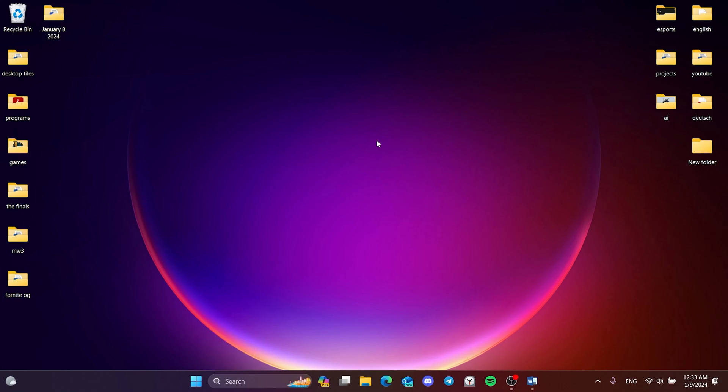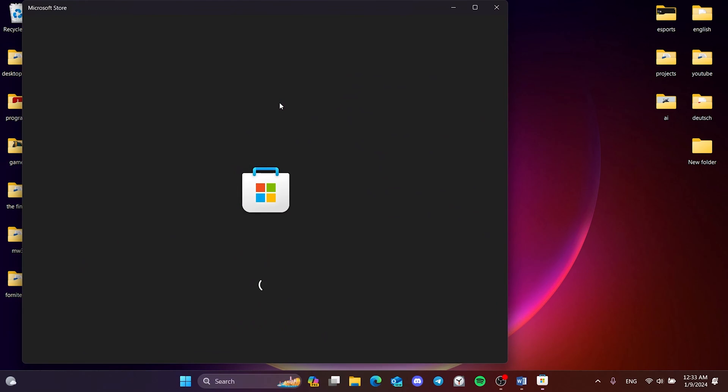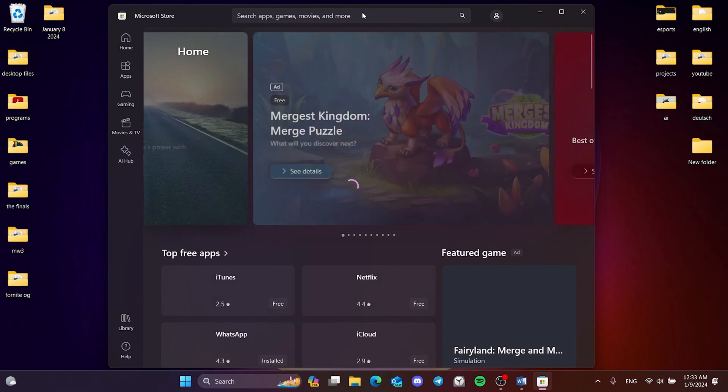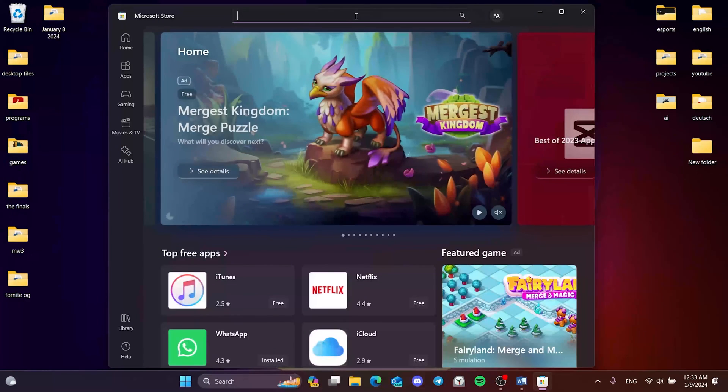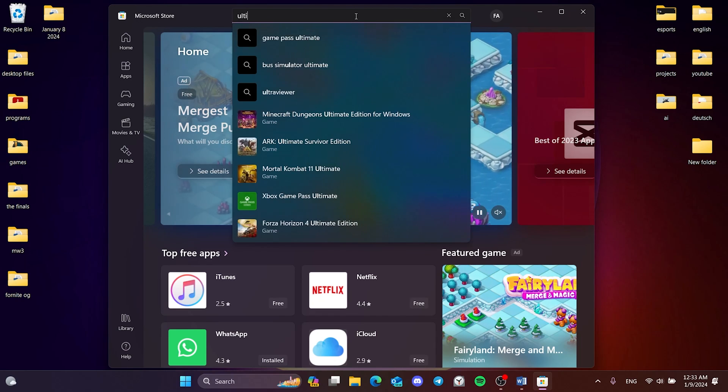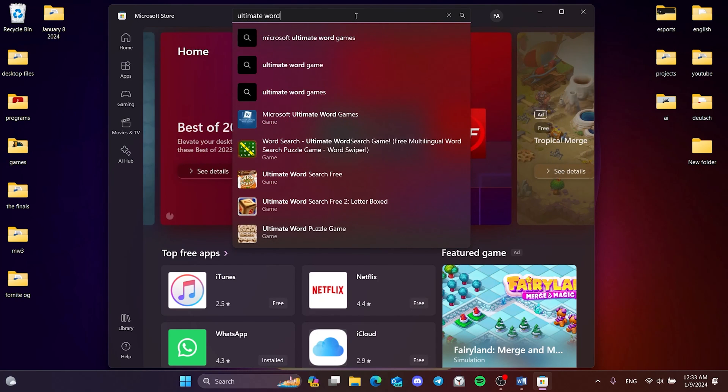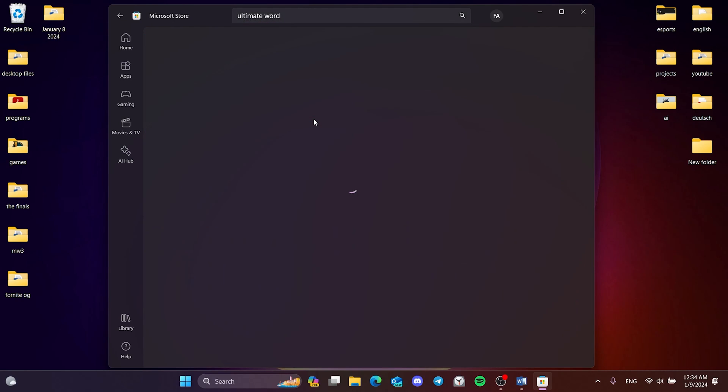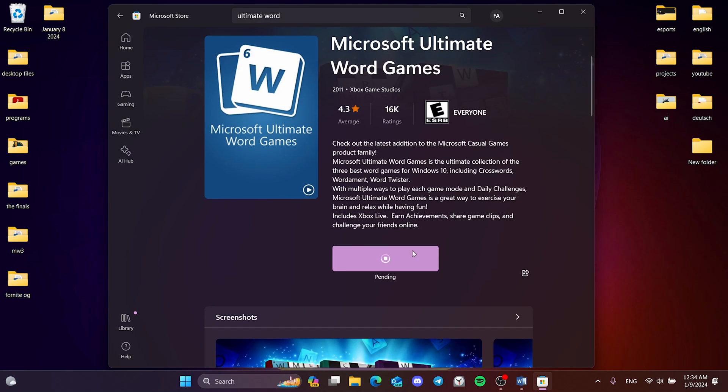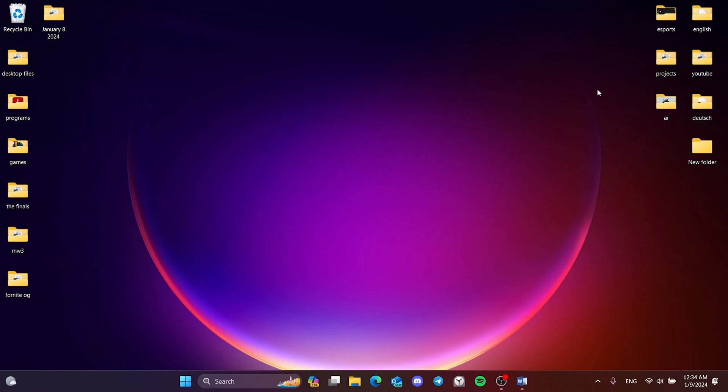We open the Microsoft Store to download Ultimate World again. After opening the Microsoft Store, we type Ultimate World in the search bar. After doing this, we install Ultimate World. We have installed Ultimate World. Now we can check if the problem is solved or not.